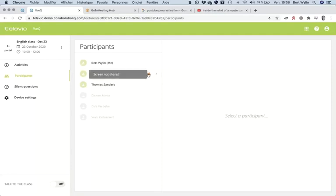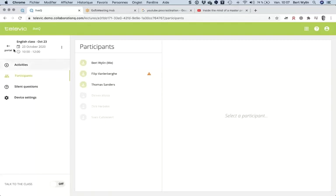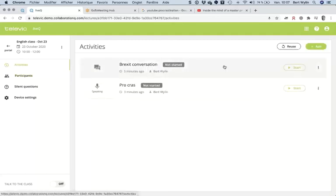I can see that student Thomas has everything okay. Student Philip has a small issue — he didn't share his screen, which I'll need to address. Student Dickon should also become available. After they refresh their portal screen, I can see four participants in this course now.